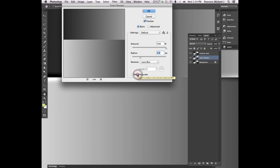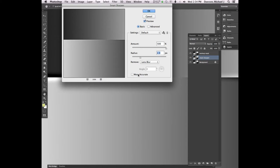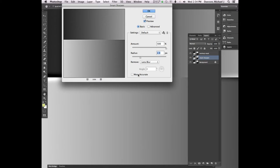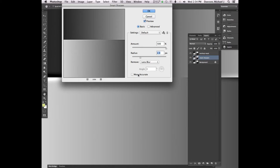The only two that you should ever use is Gaussian and Lens Blur. Motion Blur is a trick to try and fix Motion Blur. It doesn't work. Gaussian Blur is for if you're sharpening something that's not a photograph. If you're sharpening a photograph, always use Lens Blur. In fact, by default, it goes to Gaussian Blur. And in later versions of Photoshop, it defaults to Lens Blur, which it should.